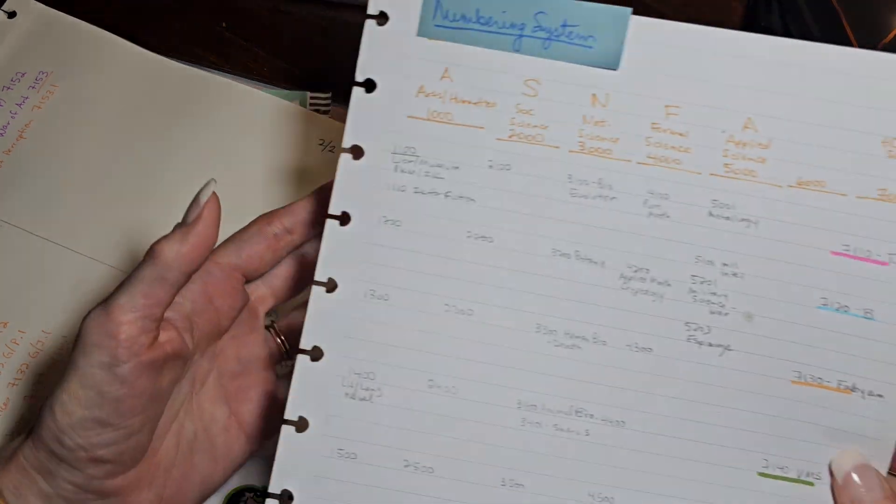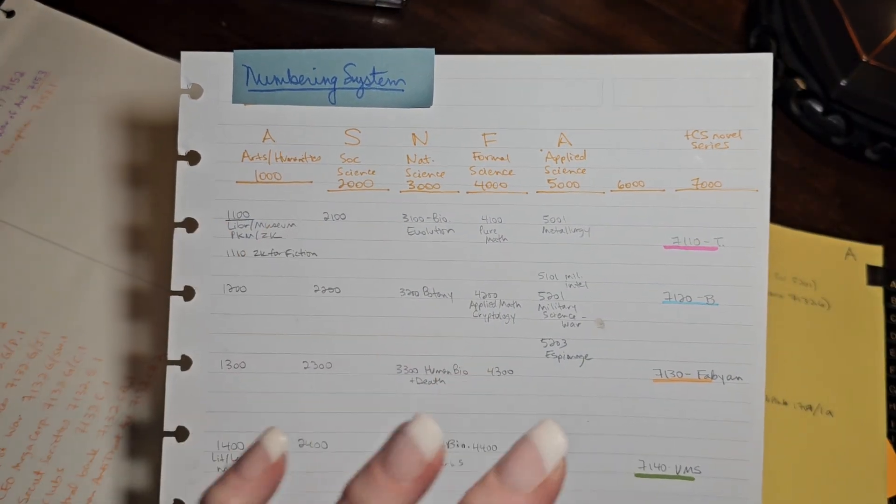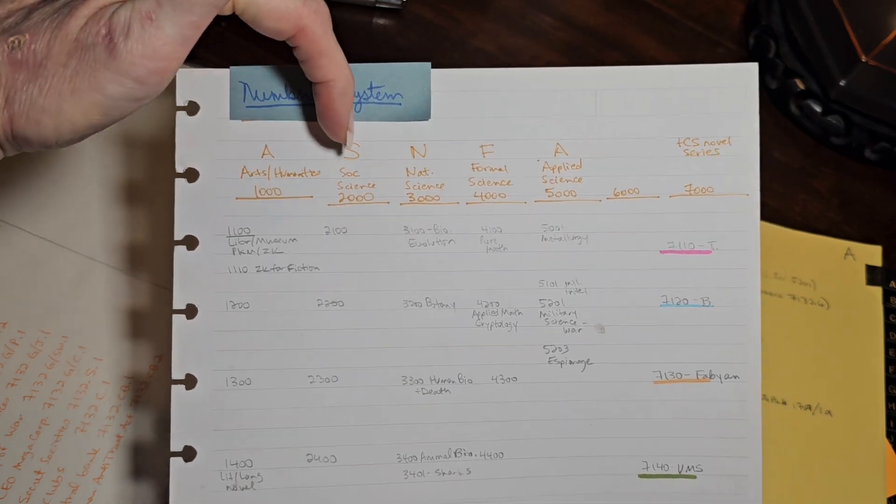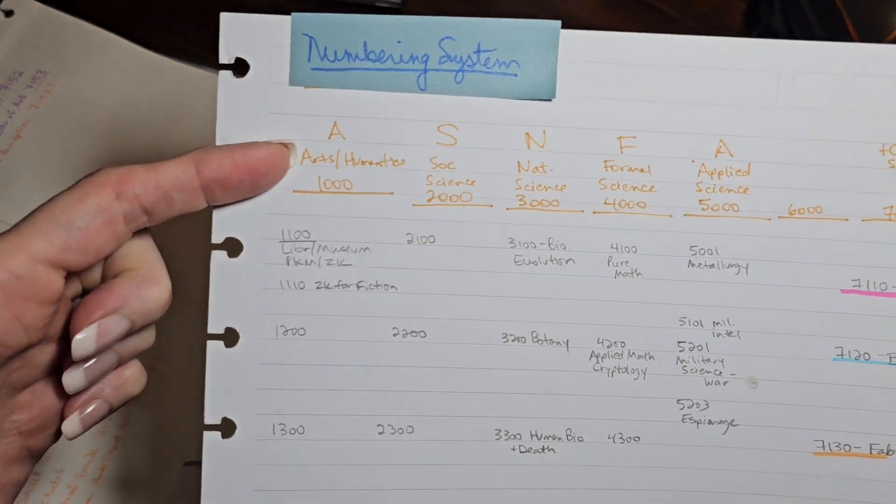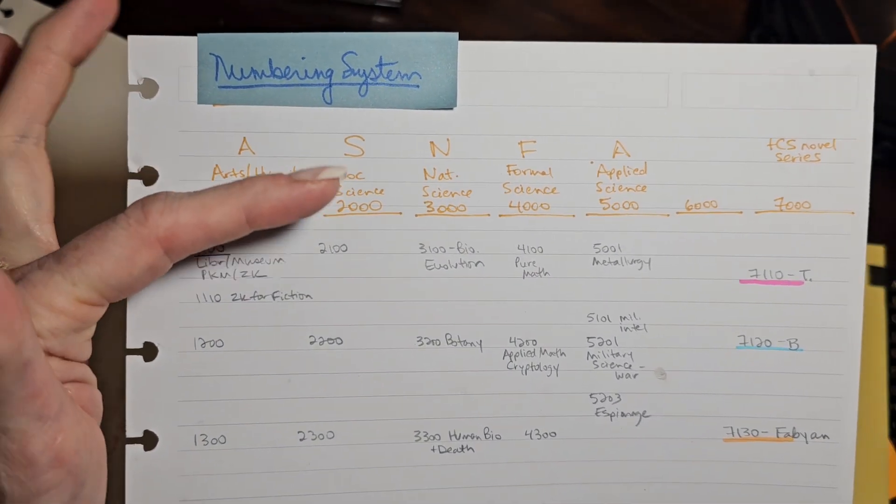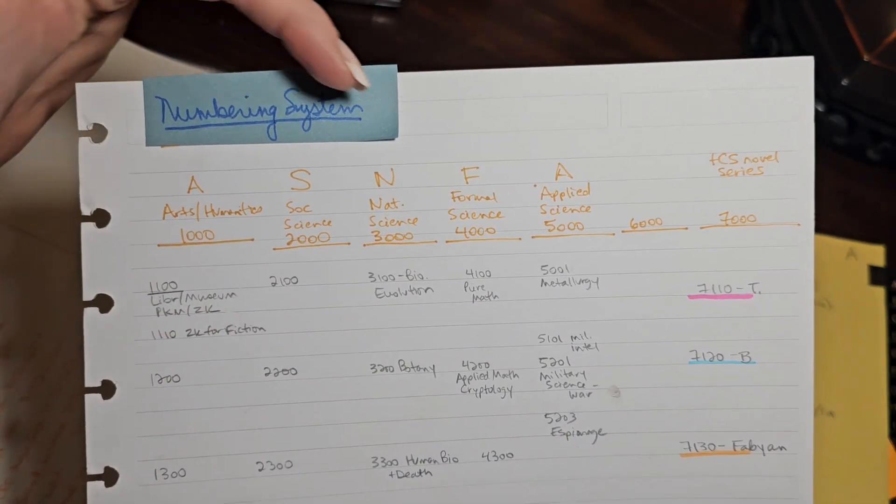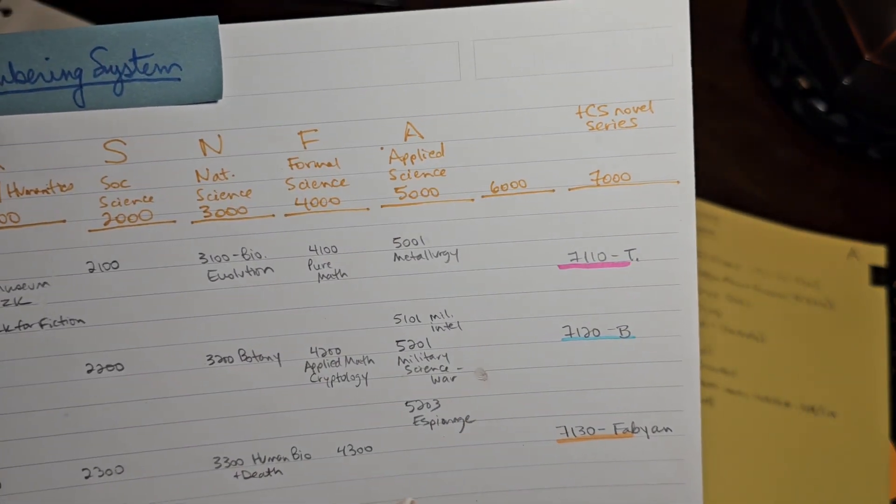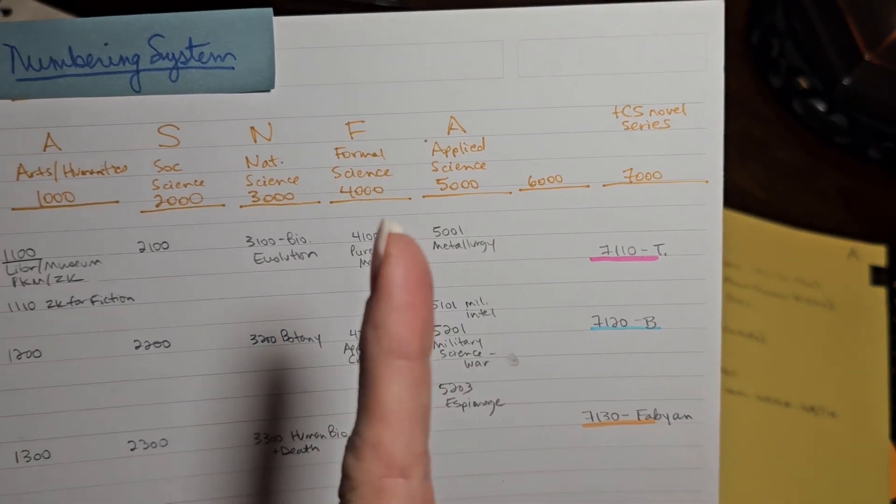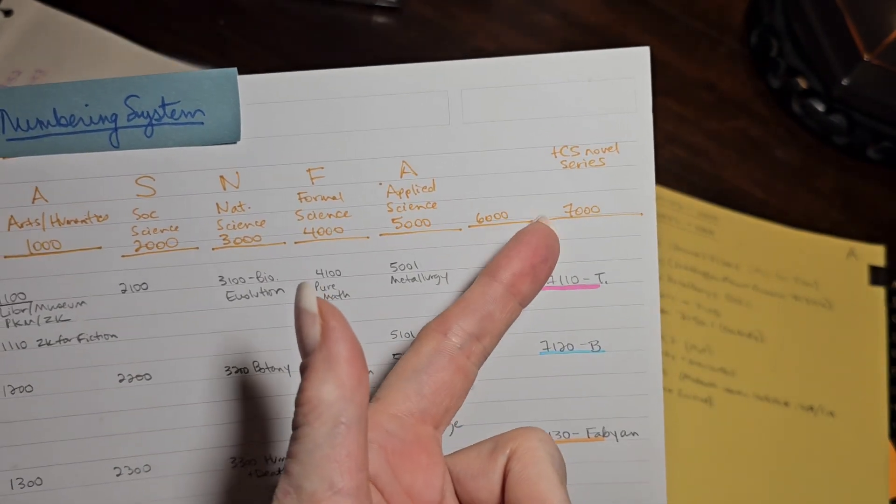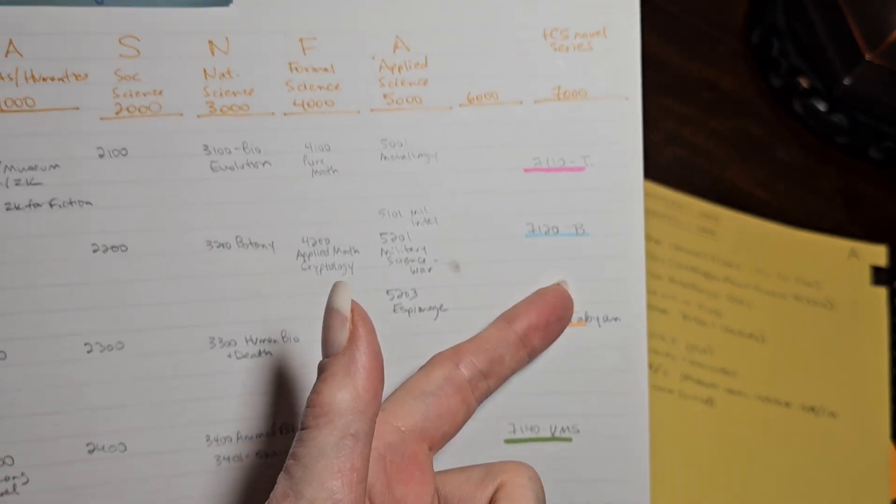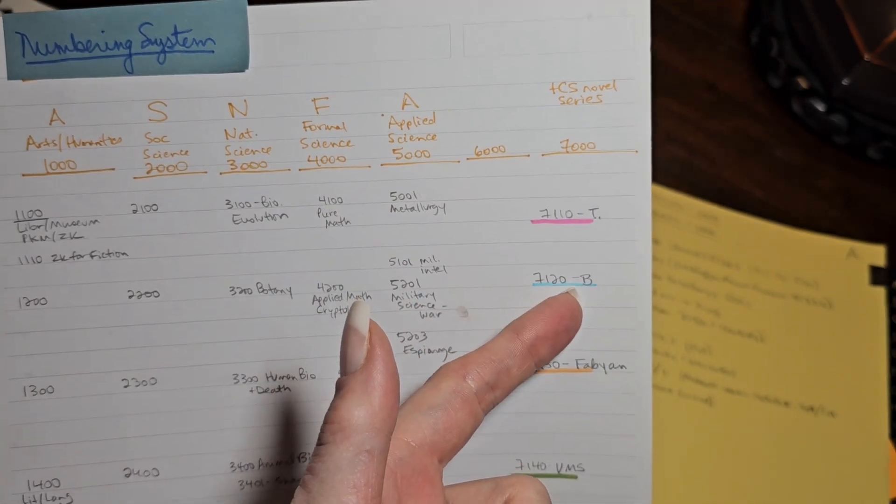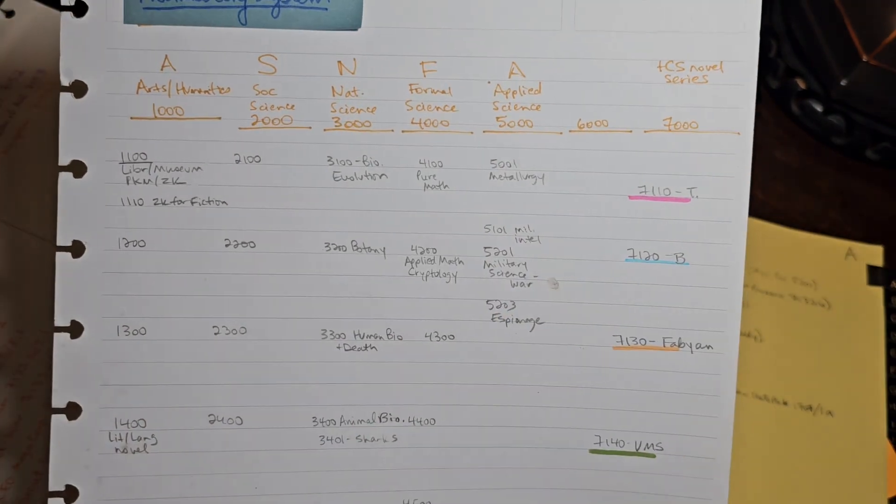The last thing I want to show you is my sketch for my numbering system. So I kept Scott's conceit of using academic disciplines as your main set of numbers. Arts and humanities are the 1,000s. Social sciences are the 2,000s. Natural sciences are the 3,000s. Formal sciences are the 4,000s. Applied sciences are the 5,000s. For me, the 6,000s are quotes, references. It's kind of a catch-all. And then the 7,000s, as you already know, is where all of the information specific to my book one of the trilogy, The Conjuring Stitch, all of that lives under 7,000s.